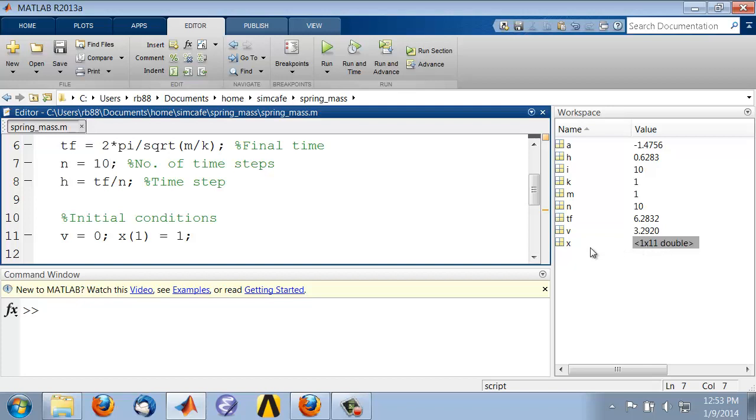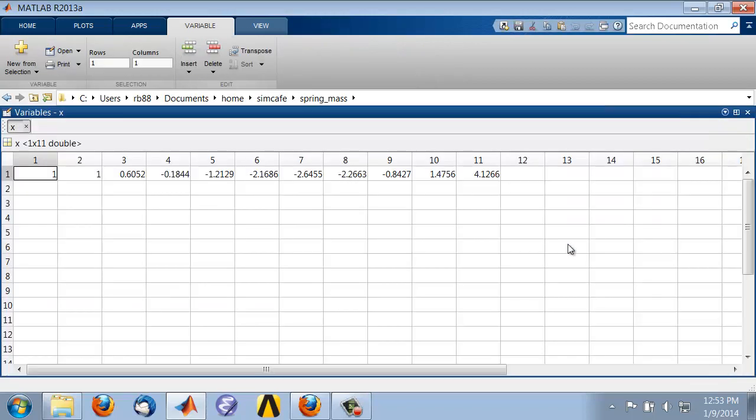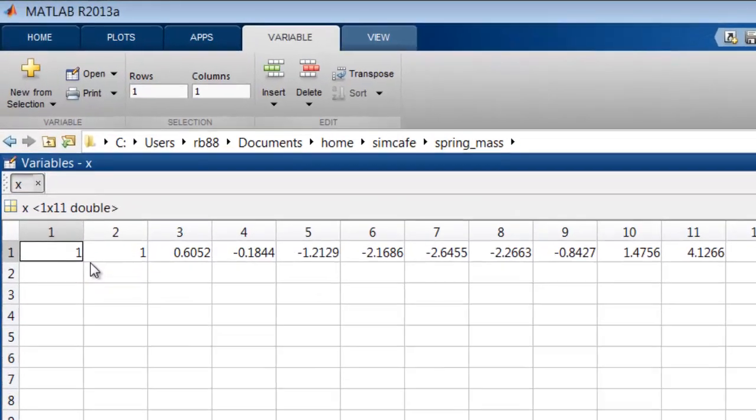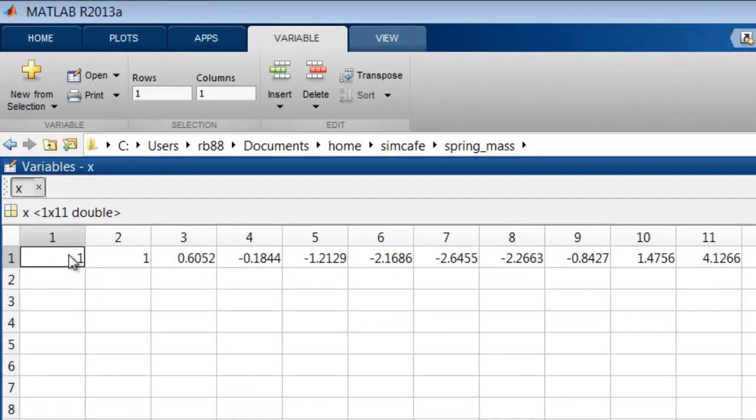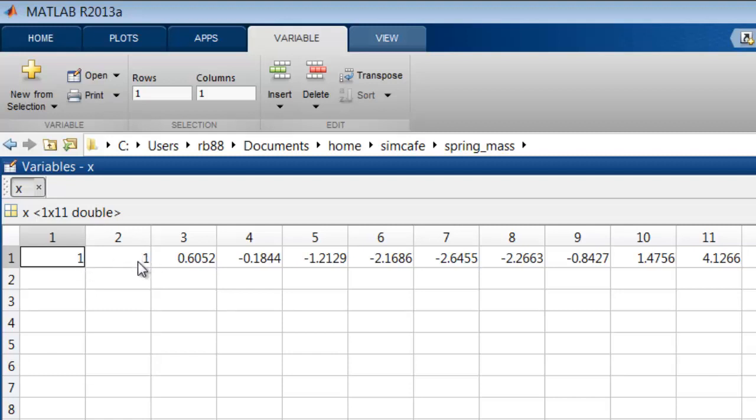So if I double click on x, it opens up in the variable browser. So the first element of the array, that's my initial location, that's my location after one time step, two time steps, and so on, to location after n time steps, which is the final time.